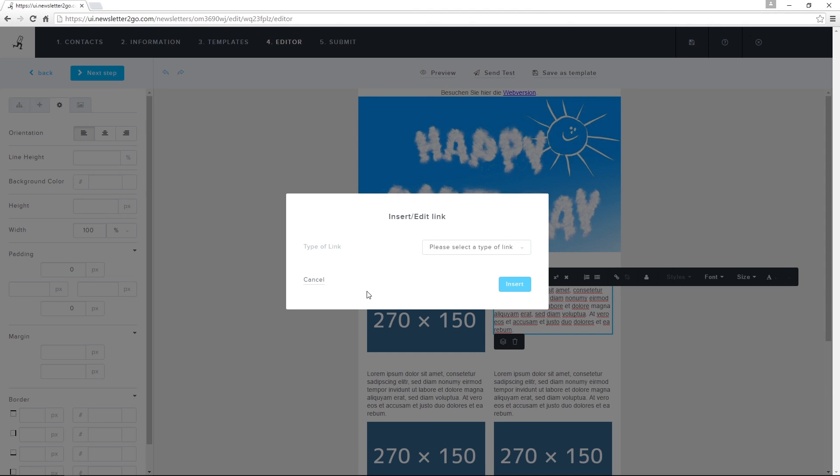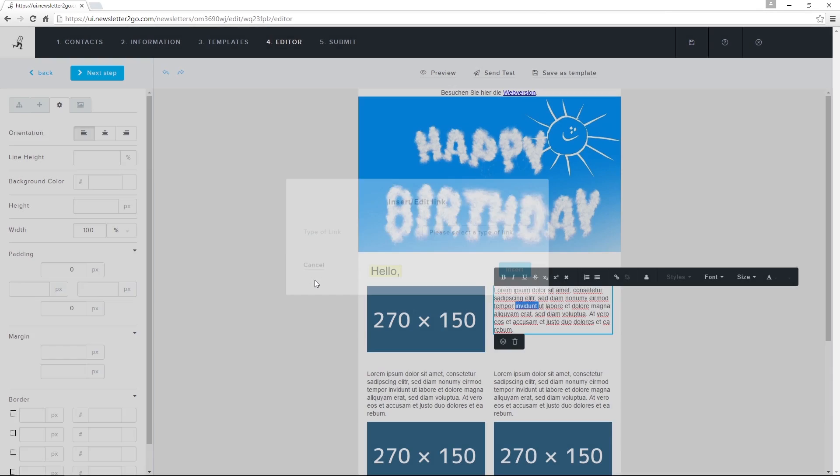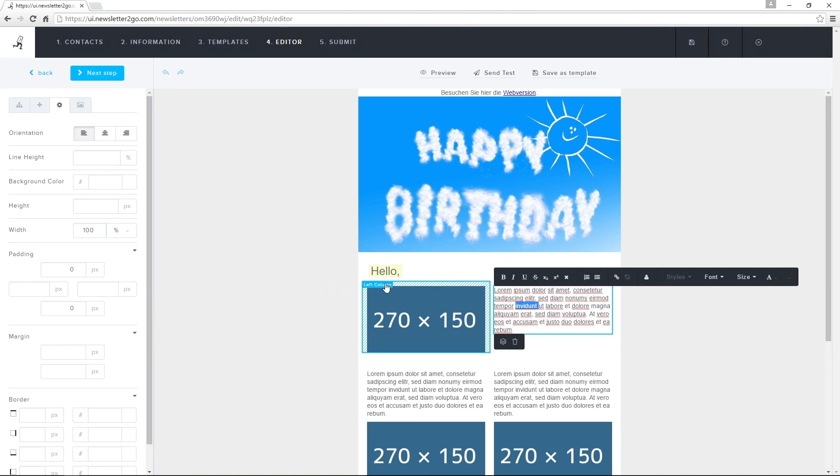It works the same way with images. I click on the correct image, choose what type of link I want, and click on Insert.